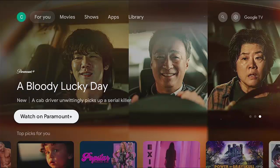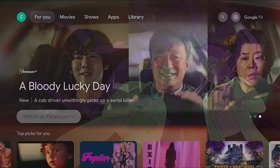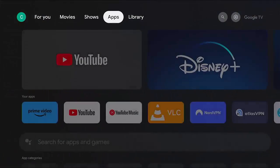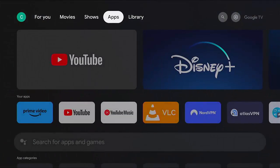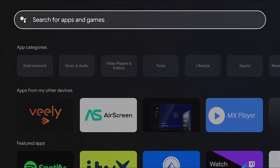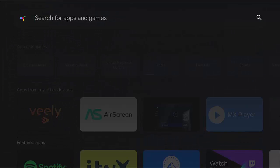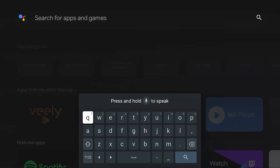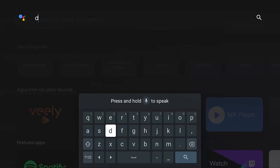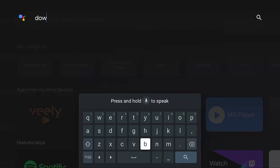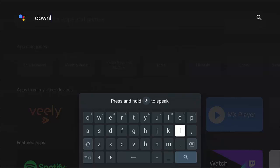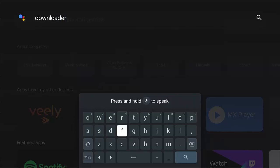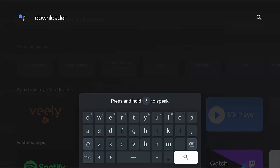First of all, what we want to do is we want to download and install downloader if you haven't got it already. So go across to apps at the top there and then go down to search for apps and games, middle button, and you can either type in downloader on the on-screen keyboard, or if you can't be bothered to do that, then you can hold down the microphone button if you've got one on your remote control and just say the word downloader.